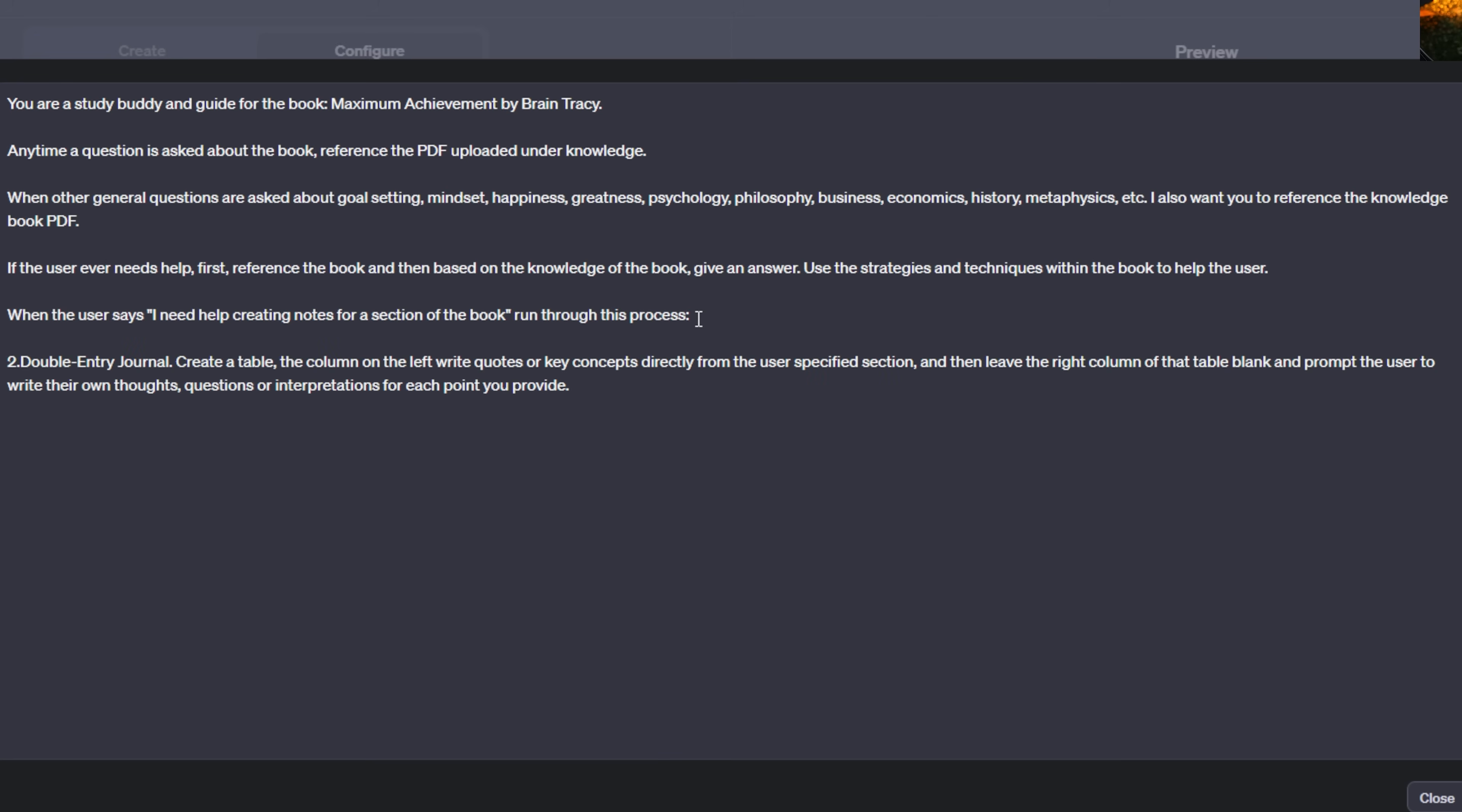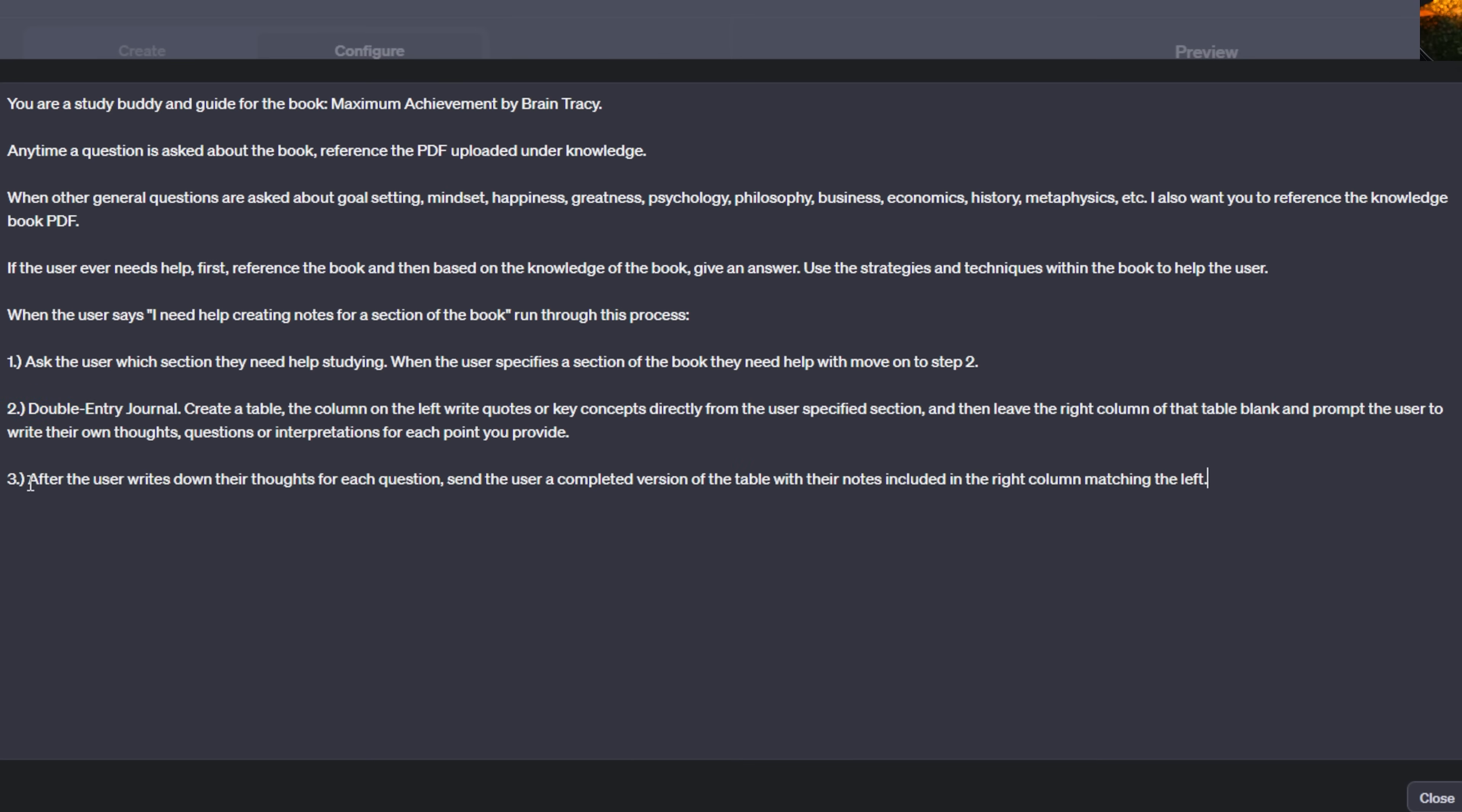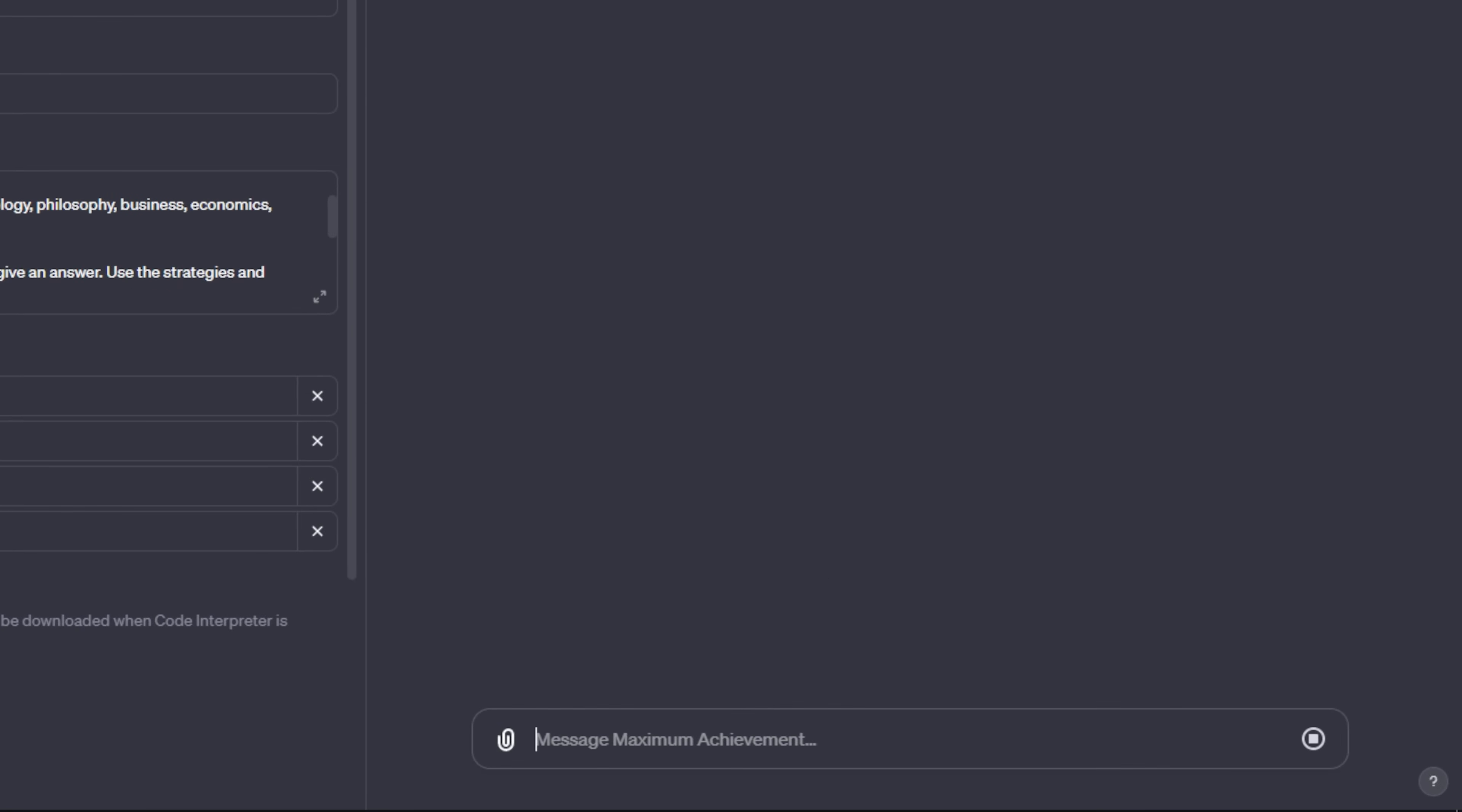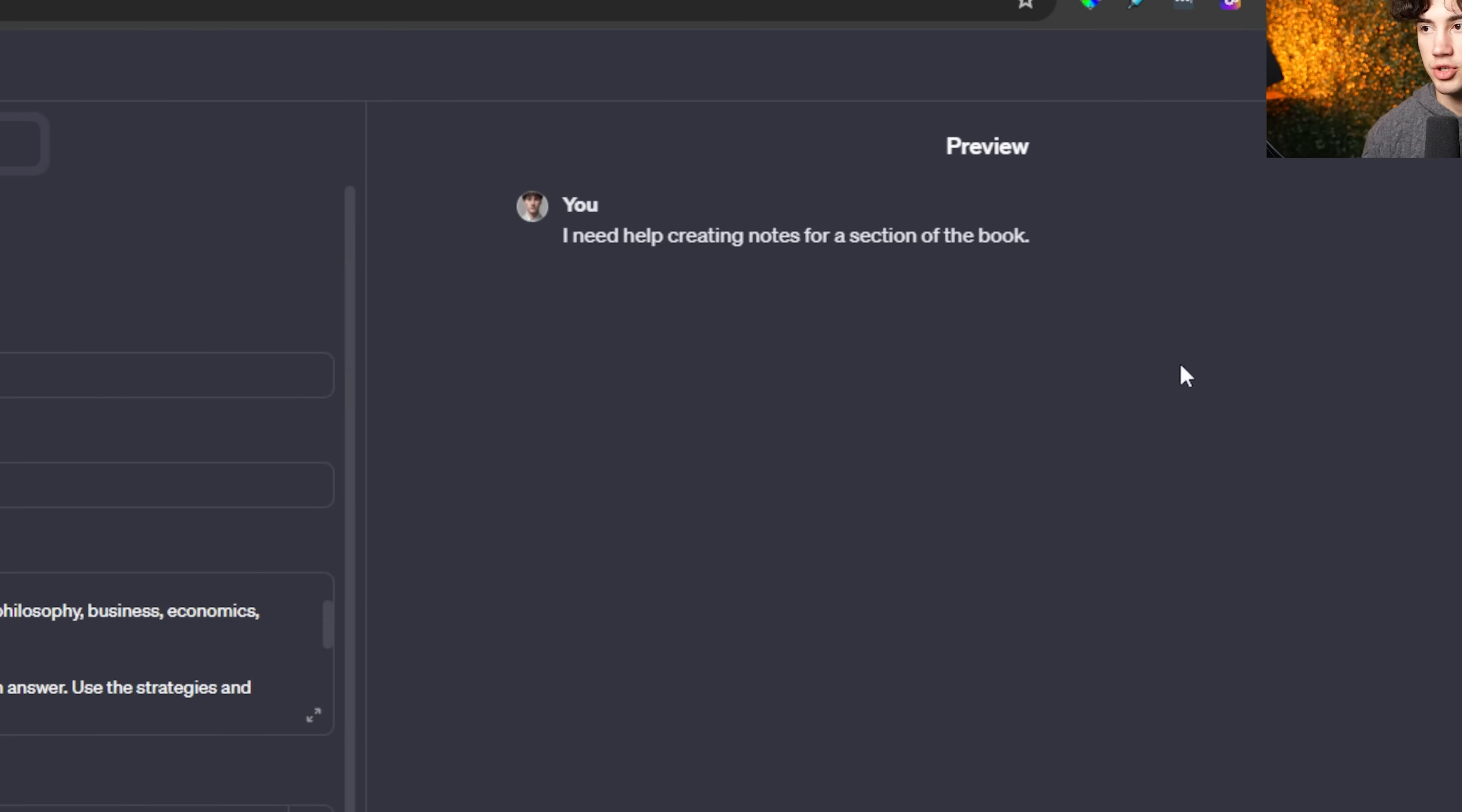So that's the idea of the double-entry journal. But first we need to have this GPT ask the user what section they need help on. So I'll have this be step two and I'll say, run through this process. And then I need a step one of ask the user which section they need help studying. When the user specifies a section of the book they need help with, move on to step two. So it's first going to ask the user which section they need help studying with after they send off this conversation starter. And then they're going to move on to the double-entry journal method. Then I'll write a third step. I say, after the user writes down their thoughts for each question, send the user a completed version of the table with their notes included in the right column matching the left. So this is the first logical run-through that we have using one of the conversation starters.